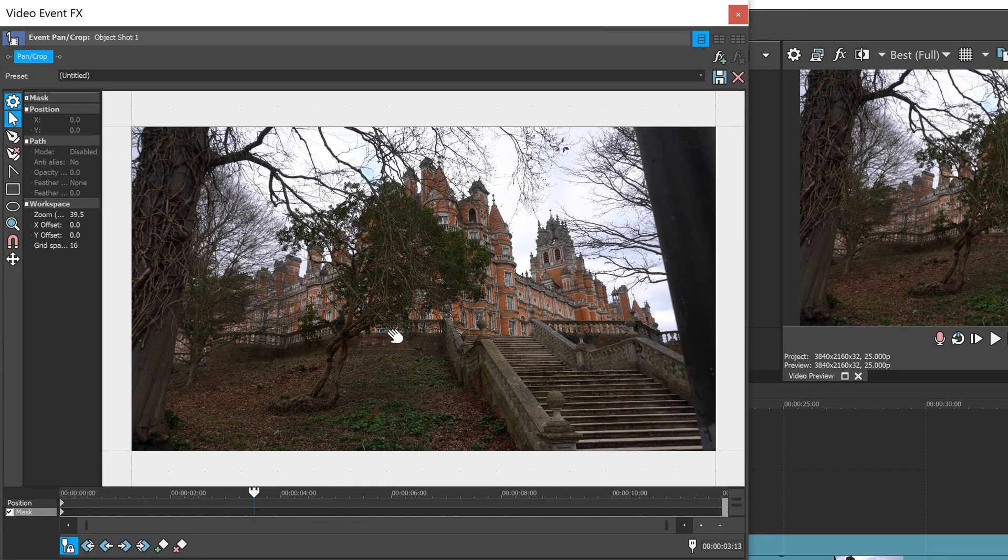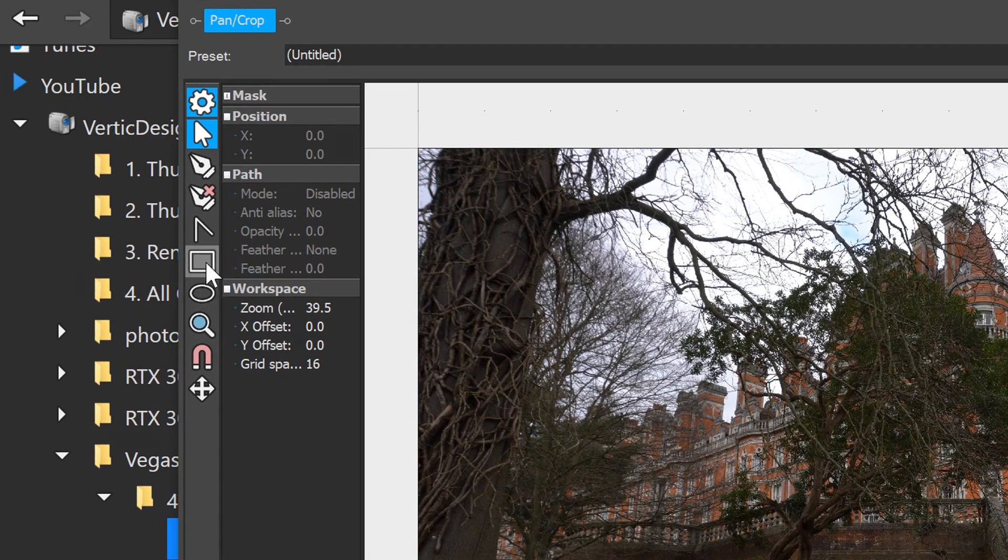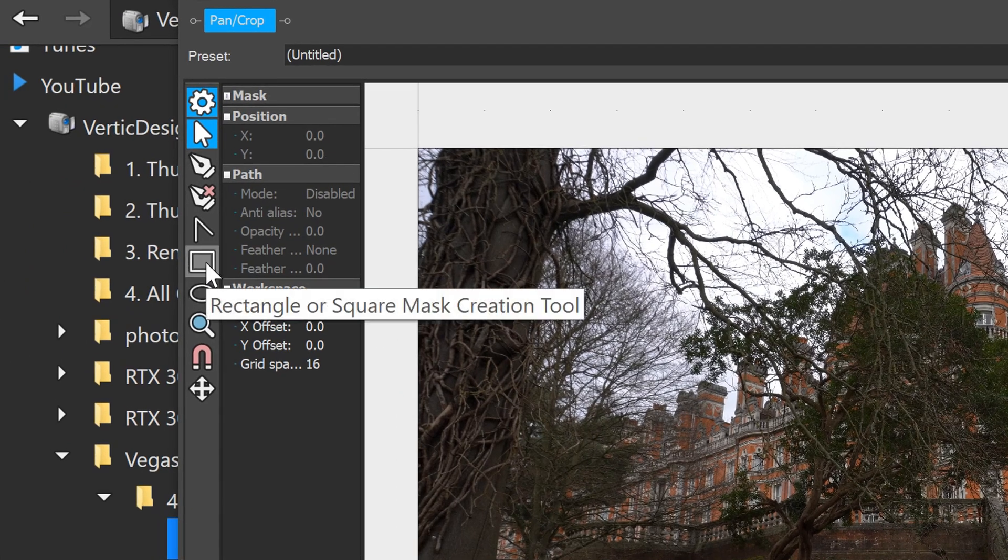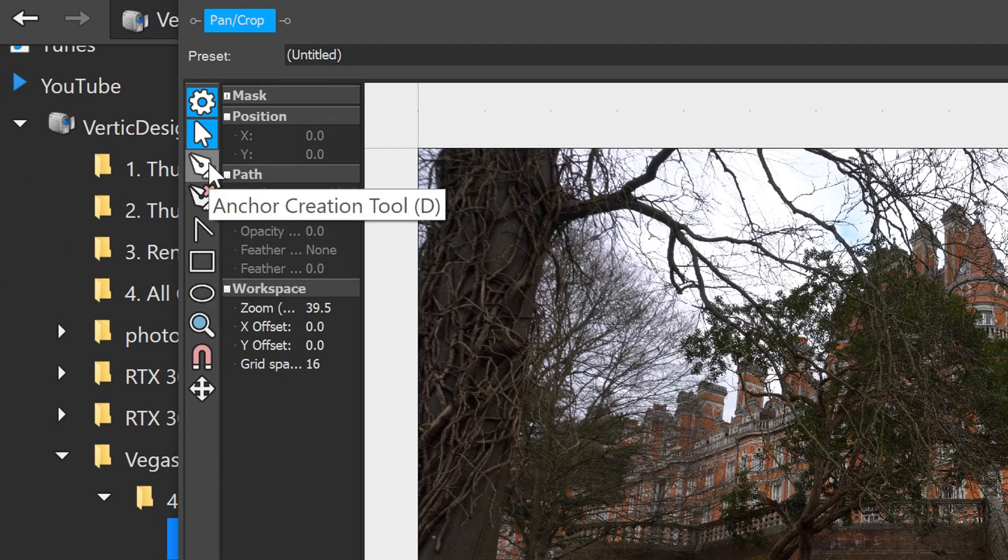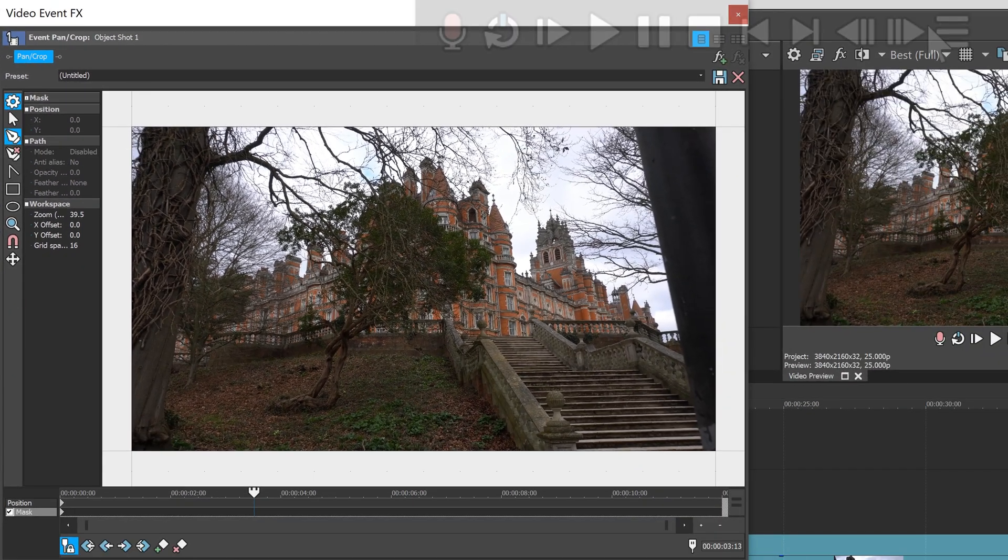Now when it comes to creating the mask you have multiple options. You can use a rectangular or square mask or you can use a pen tool. Personally I prefer the pen tool, it's a lot easier.